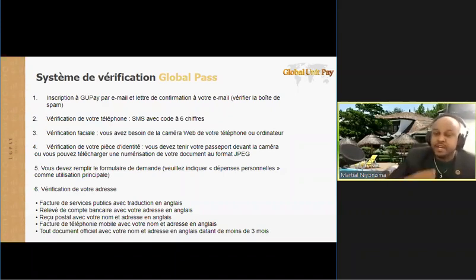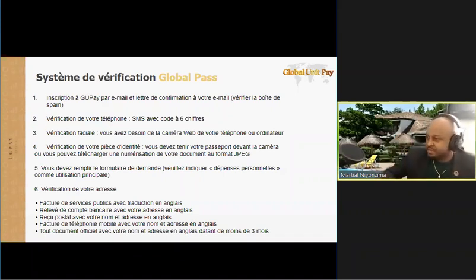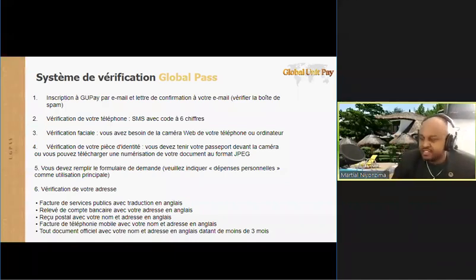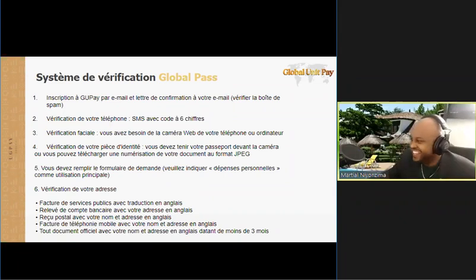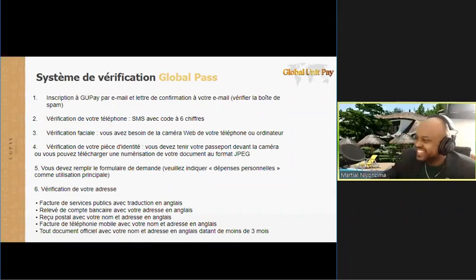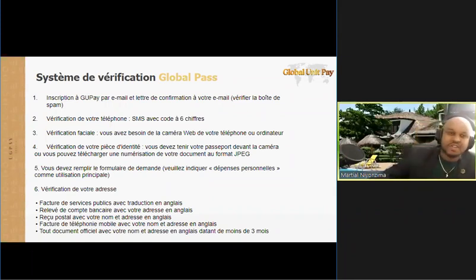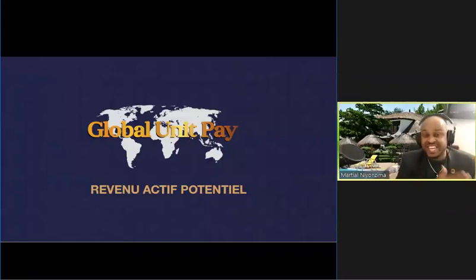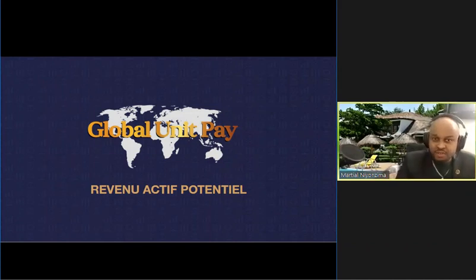Qui parmi vous voudrait bien savoir combien d'argent on pourrait bien gagner avec les dividendes, et pas seulement avec les dividendes ? Les gens nous écrivent « oui », c'est bien, chapeau. La slide suivante : qu'est-ce qui est écrit là ? Je vais donner les possibilités du revenu actif potentiel. Le revenu actif, ça veut dire que vous devez faire quelque chose.